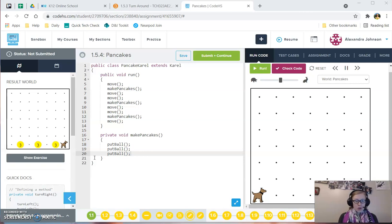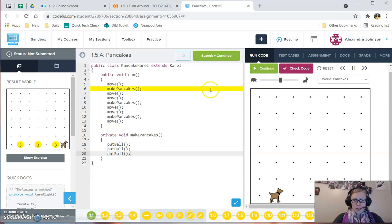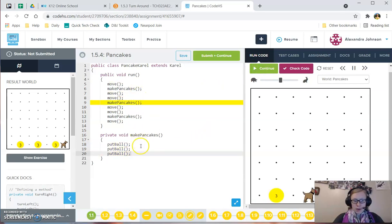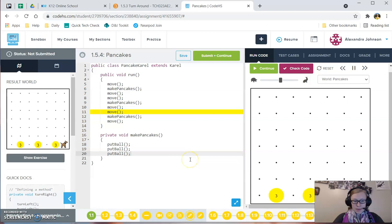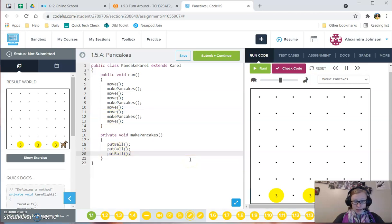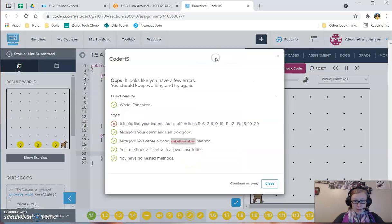So sometimes you'll get to your code and you'll run it and it runs fine. So this is PancakeCarol, where you have to write a method for Carol to write pancakes. My code runs fine, right? So I think I'm ready to go.